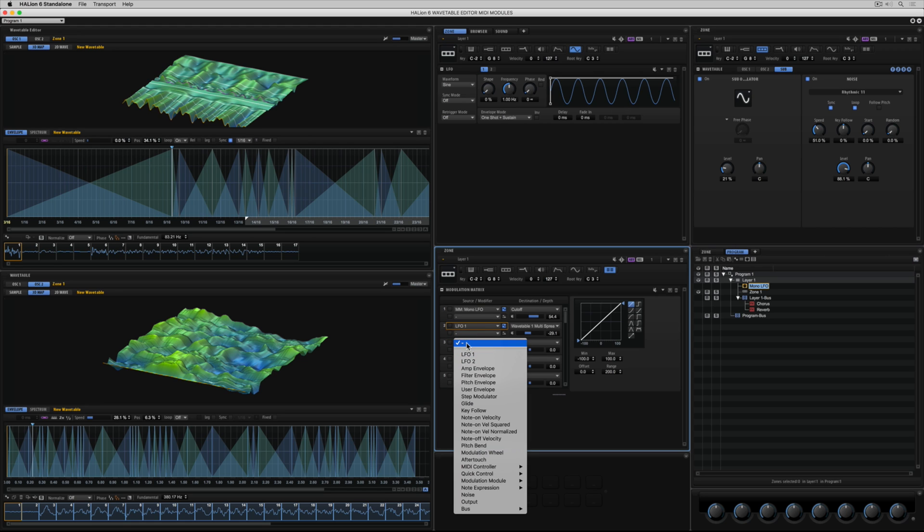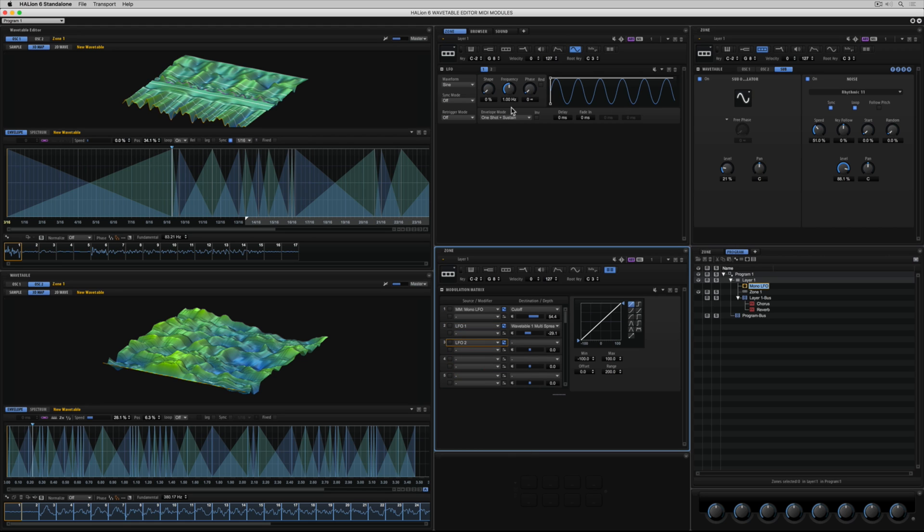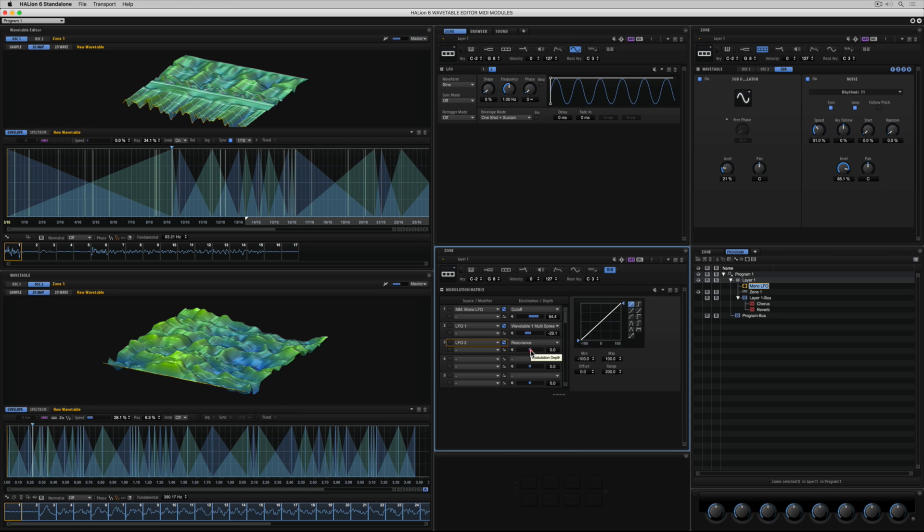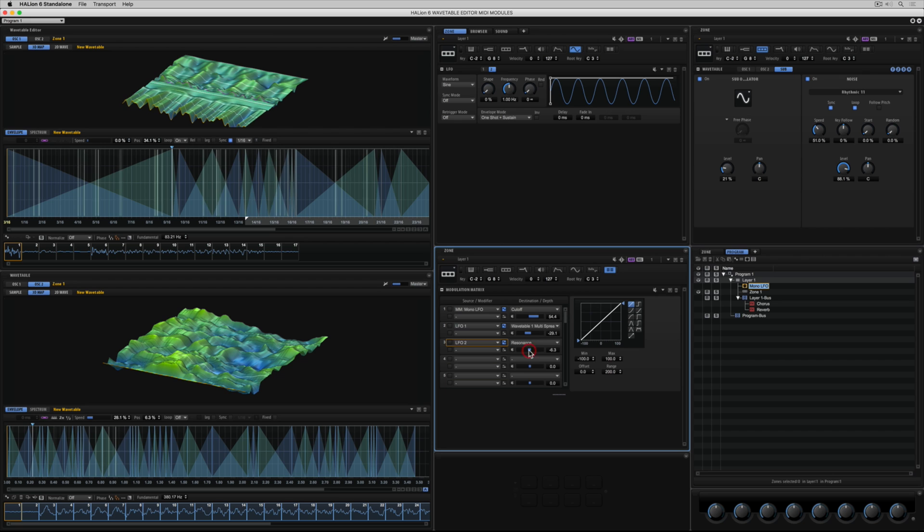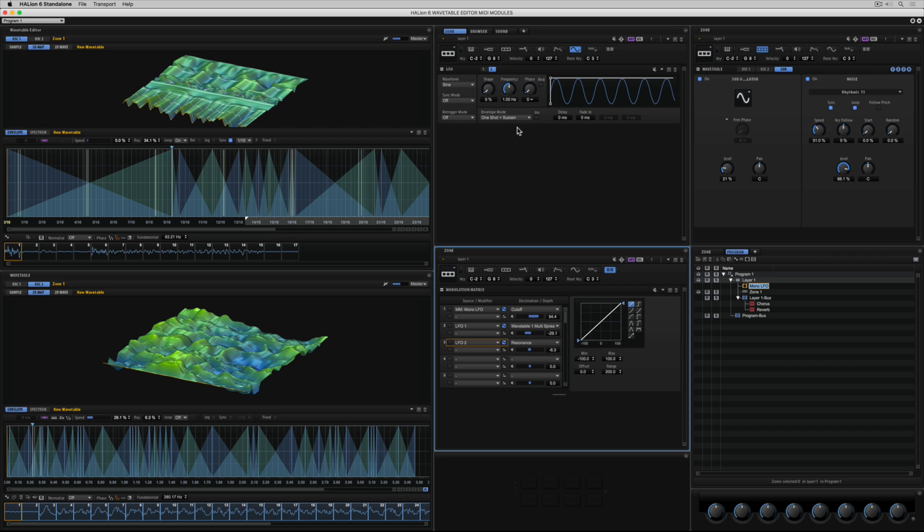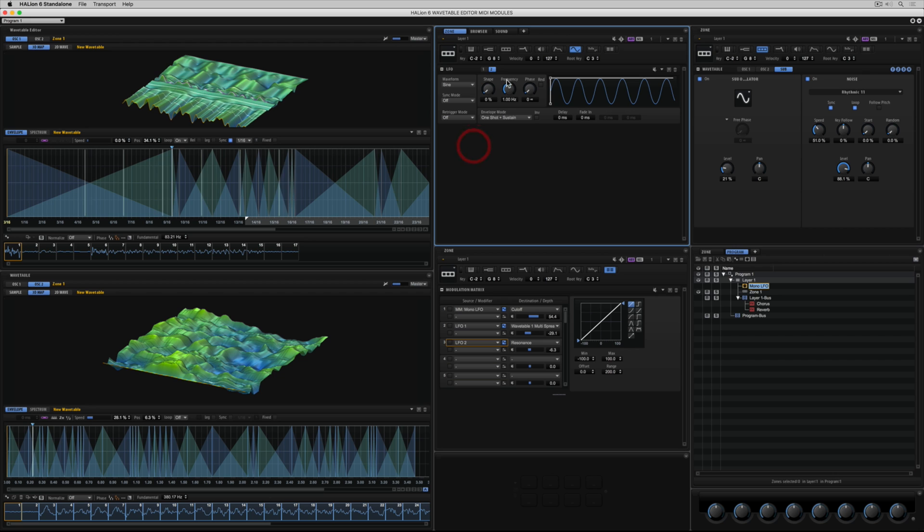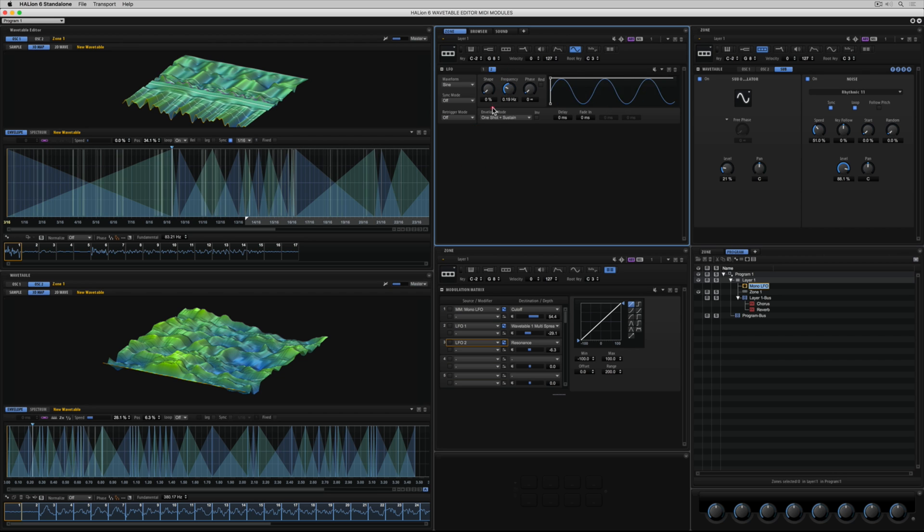And this time I'm setting it to resonance. And change the shape of the wave or the frequency. So I'm just going to slow it down a little bit.